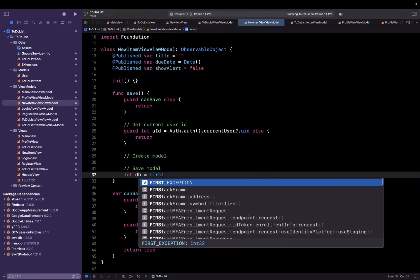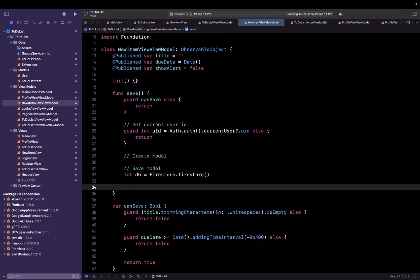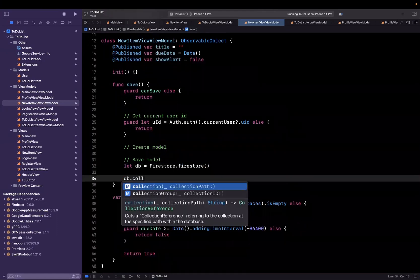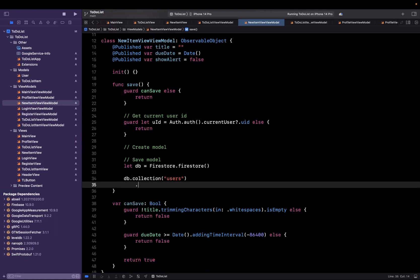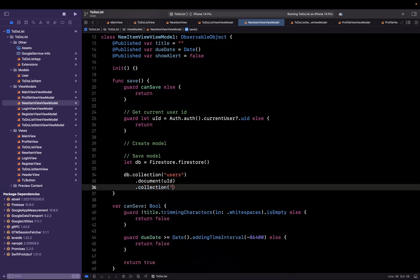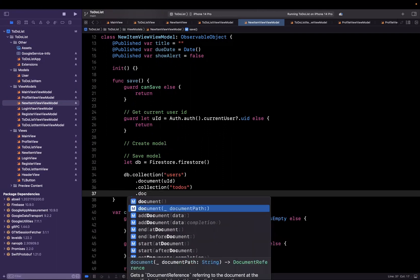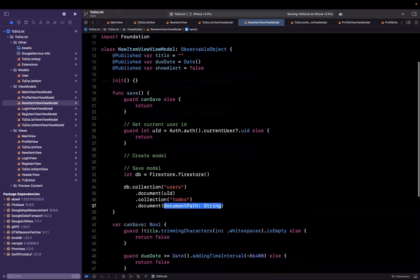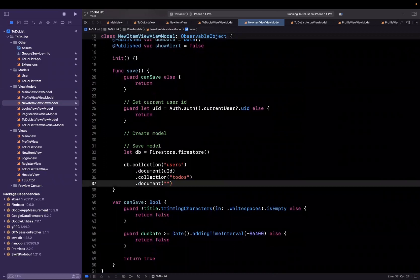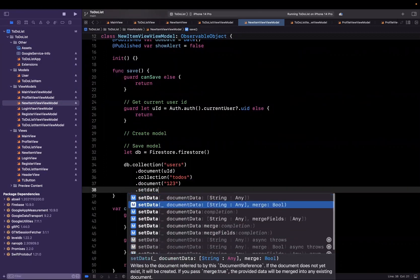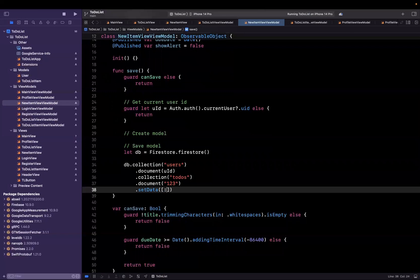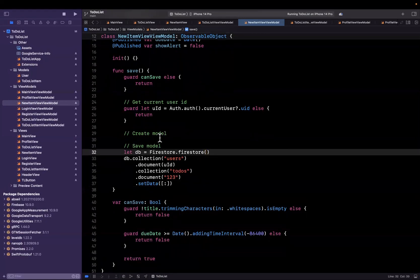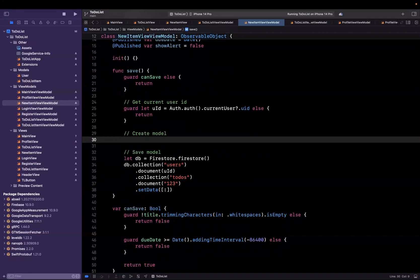Now in this case we want to get an instance of our database and say database with a collection of users. Now this should have a document of our user ID. Another collection off of that called to-do's. Another document off of that and this should be whatever our new model ID is. Let's call it one two three for now. And then we want to set data for this and this is going to be a dictionary. And that's basically how we're going to save a new to-do list item. Now obviously we glossed over the most important piece here and that's creating our new item model.